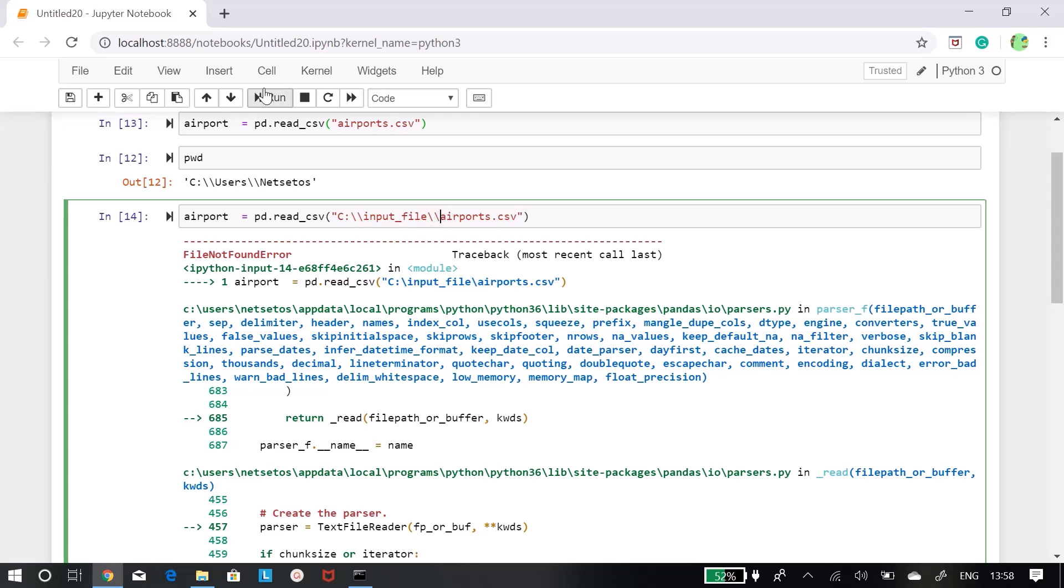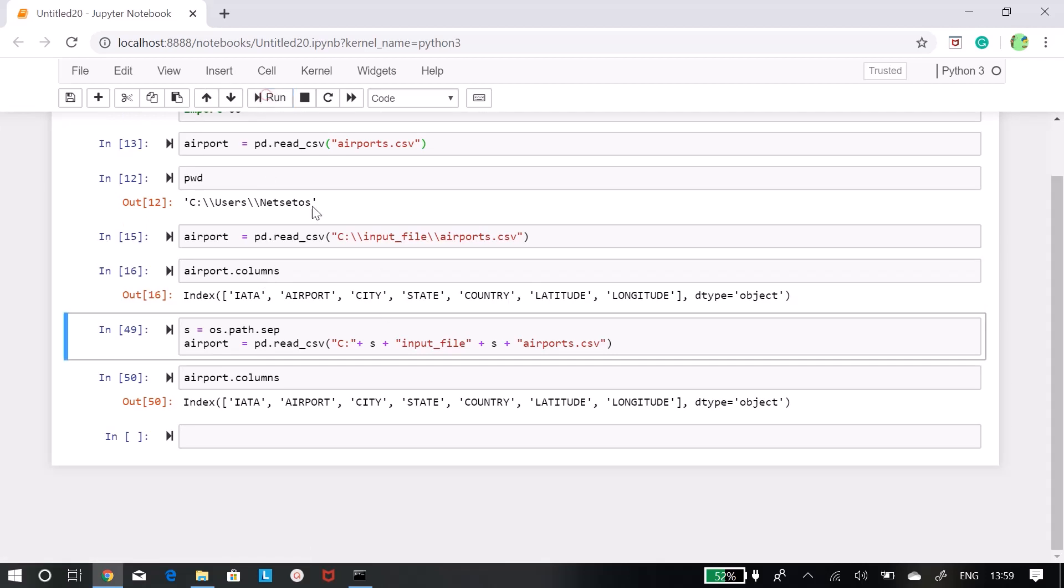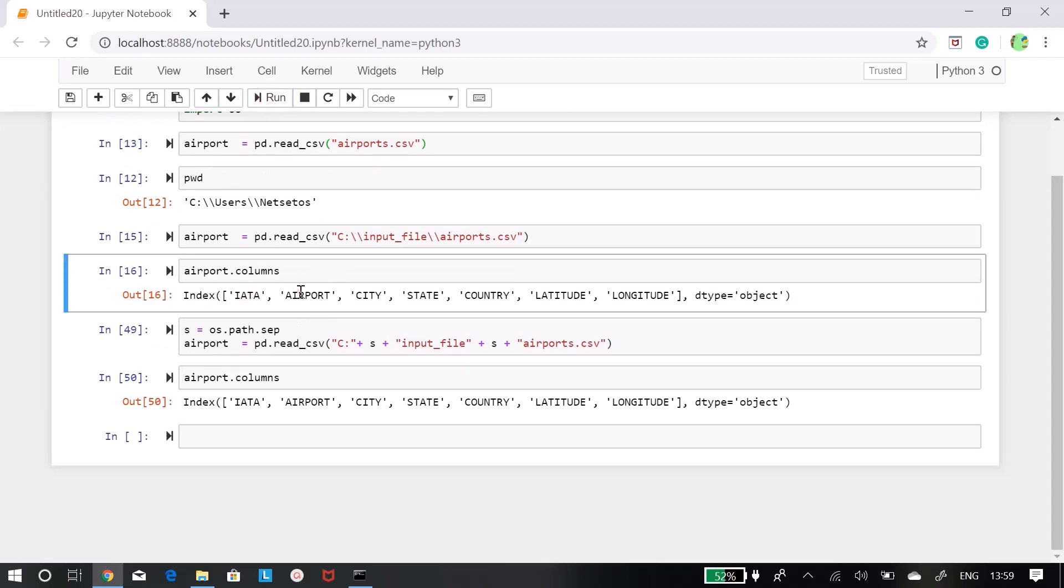If you put two forward slashes here then it will solve your problem. You can read this file, as you can see it is easily readable. If I want to get all the columns from this file, I can just run this and say these are all the columns in my CSV file.